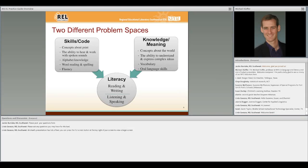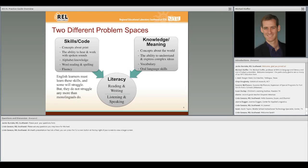This distinction is important for thinking about English learners because we know from research that English learners may struggle with the skills around code—sounding out words fluently and accurately. But some of them may struggle, and they don't struggle any more than monolinguals do. A lot of research suggests that this problem space can be a challenge for English learners, but it's not a particular challenge any more than it is for many monolingual speakers. On the other hand, many English language learners do struggle with the higher-order language skills and meaning-based skills when they're working in English.